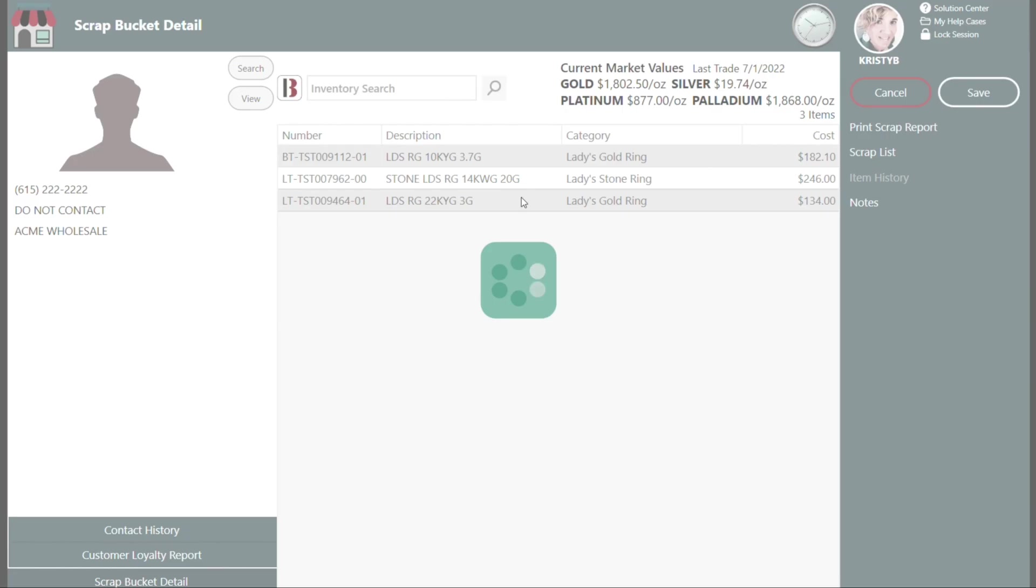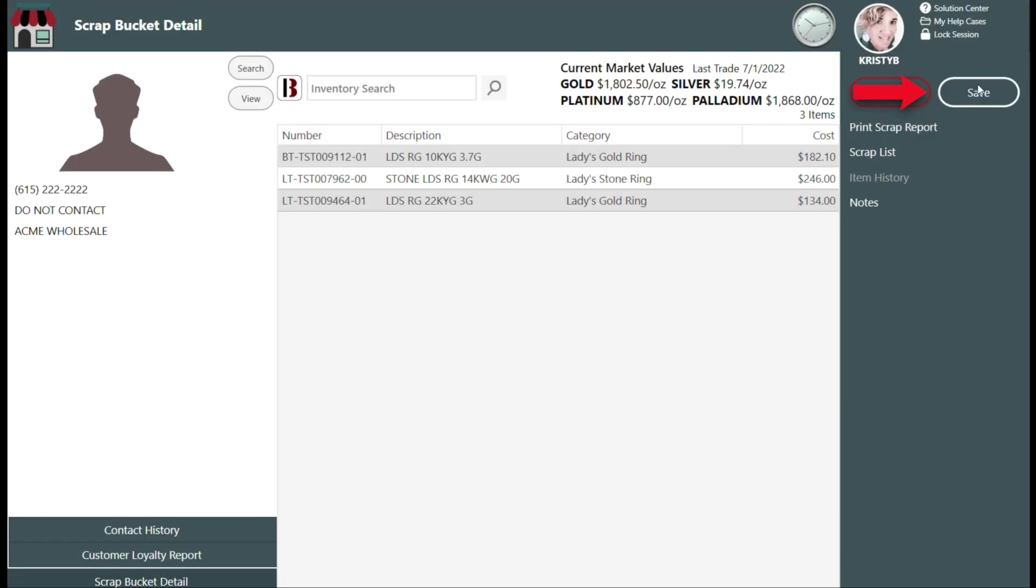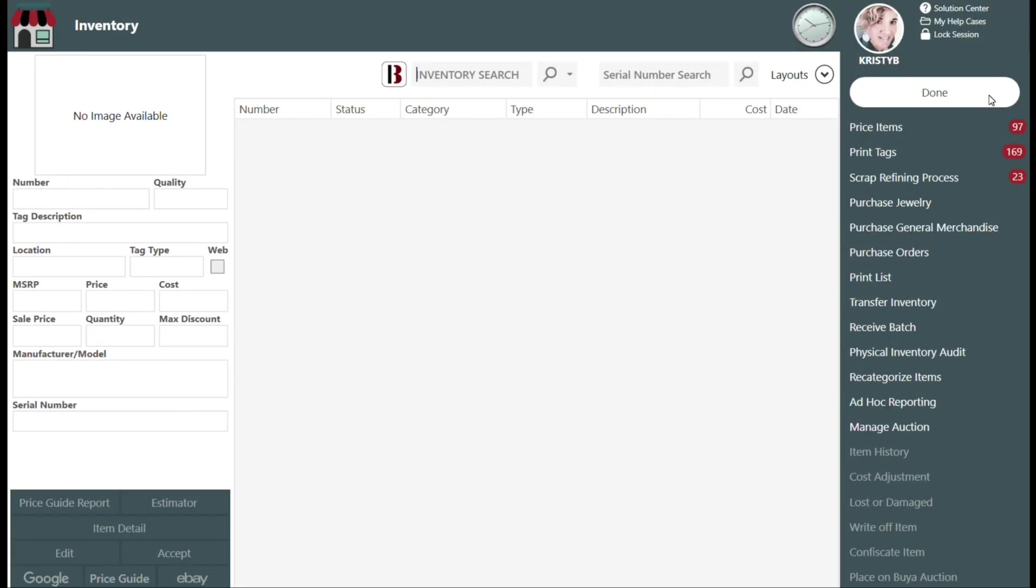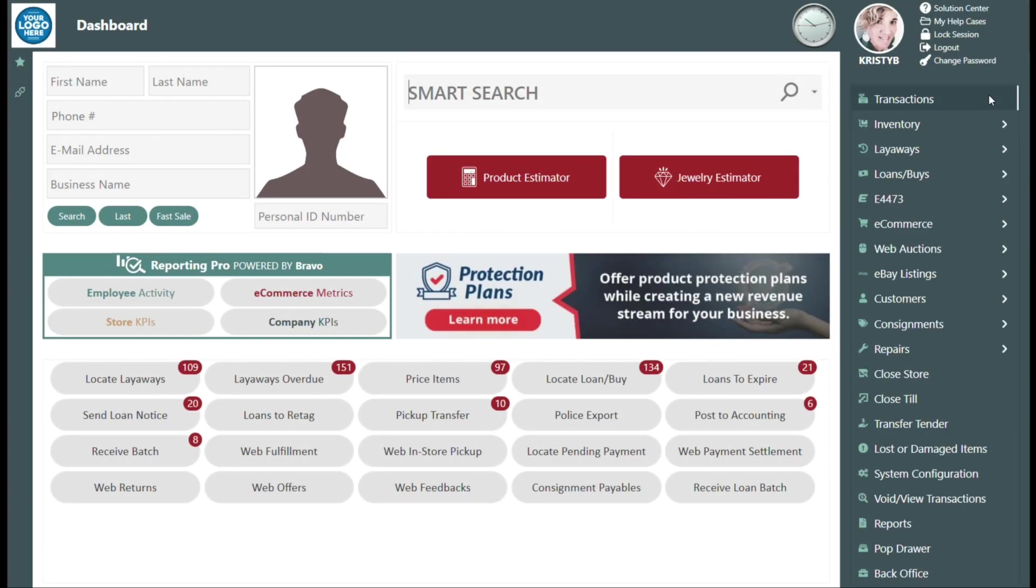Select Save, located in the upper right-hand corner. Now you will physically send the batch to your refiner and wait for the refiner to contact you with the results. Do not continue until you receive the results from your refiner.